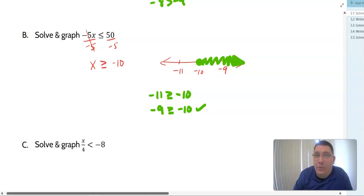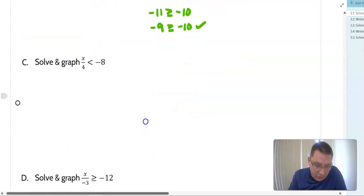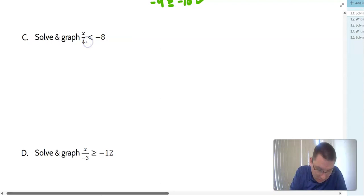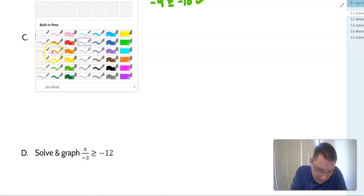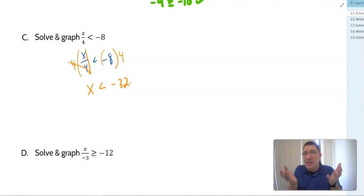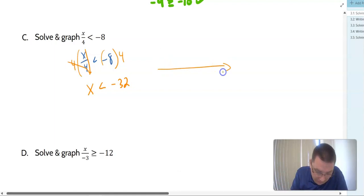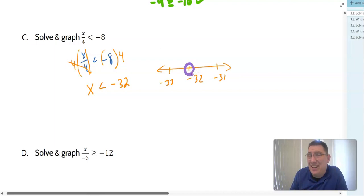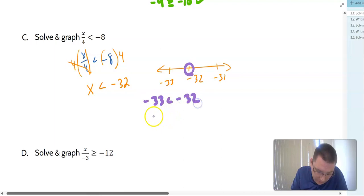Example 3C: x over 4 is less than negative 8. To undo division, we multiply both sides by positive 4. The 4s cancel on the left, giving x is less than negative 32. We multiplied by a positive, so no flip. Graphing: negative 32 in the middle, negative 33 to the left, negative 31 to the right. We put a circle at negative 32. Negative 33 is less than negative 32, so we shade towards negative 33.